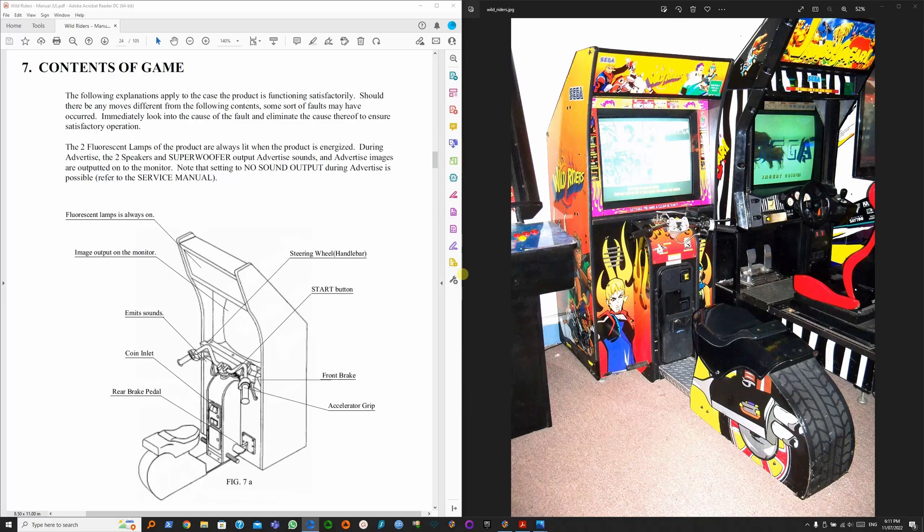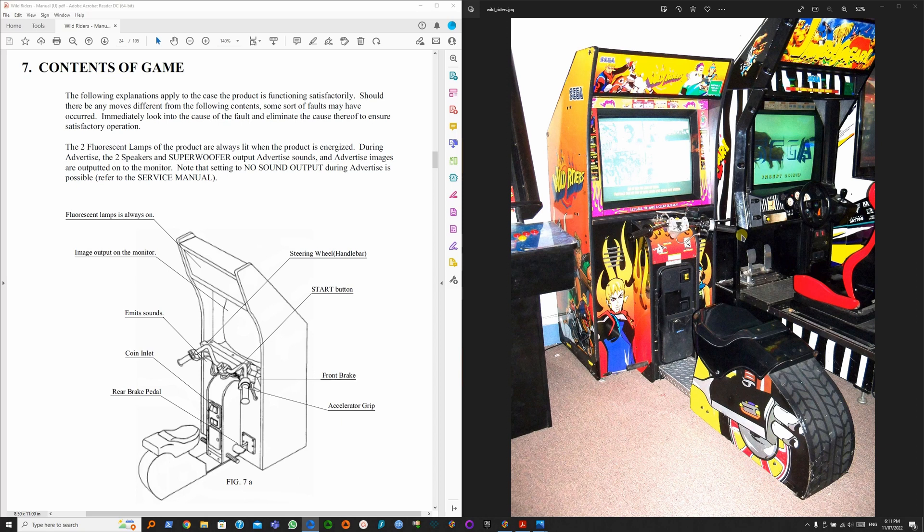Wild Riders was a motorbike game and as such it didn't come with a standard arcade stick. It had a handlebar, which you use to steer left or right, jump by pulling it, or slide by pushing it.